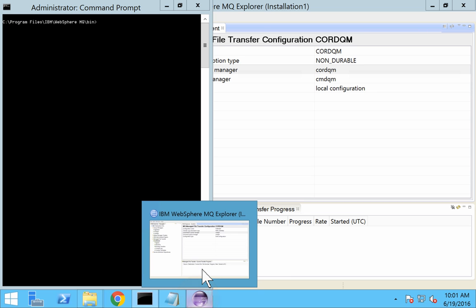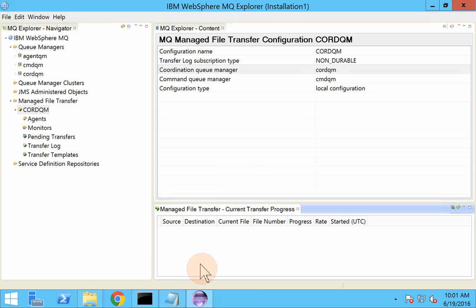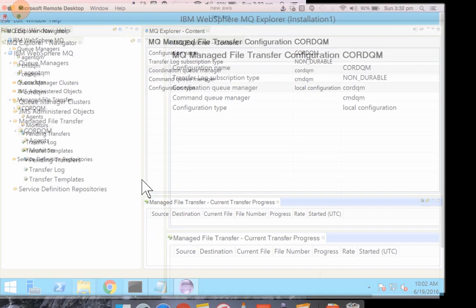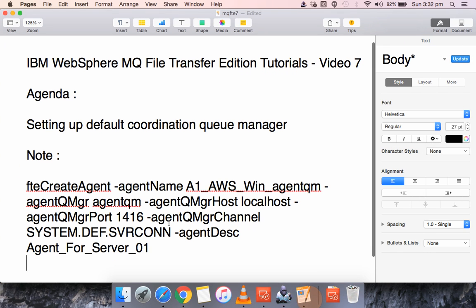What I did earlier was I created a queue manager by the name COORDQM — there was an extra O in that — and I set that as the coordination queue manager. Later I decided to delete it and made a new queue manager as my coordination queue manager, but it seems the MQ15 installation still has the default coordination queue manager set to COORDQM. So I need to change this before proceeding further.